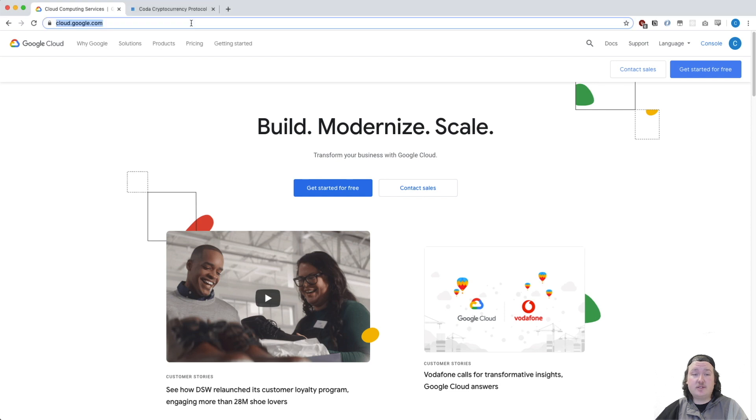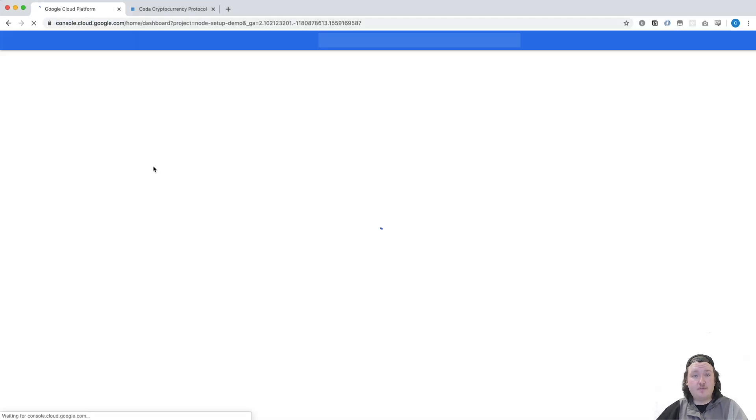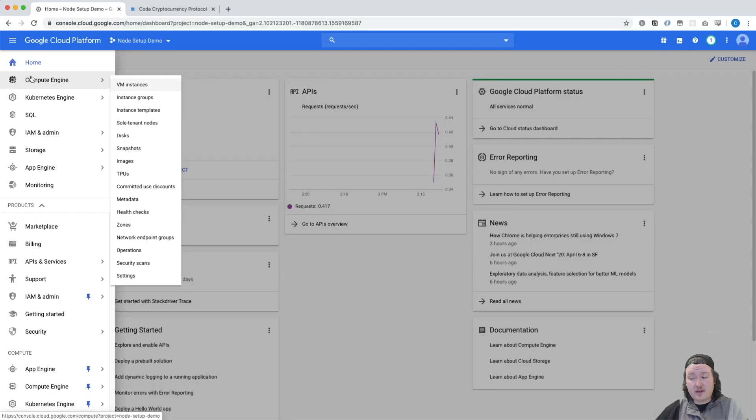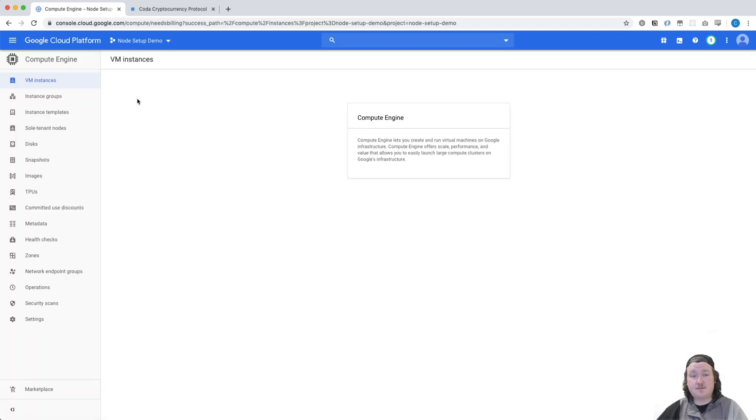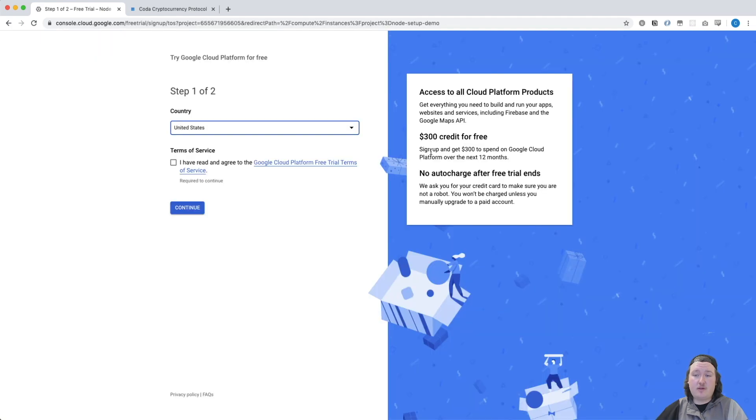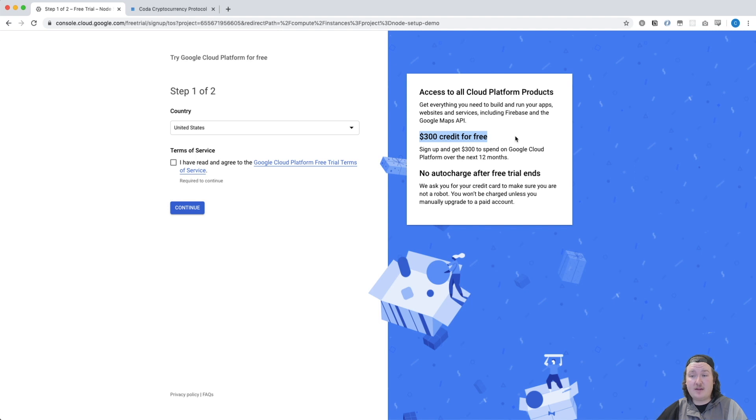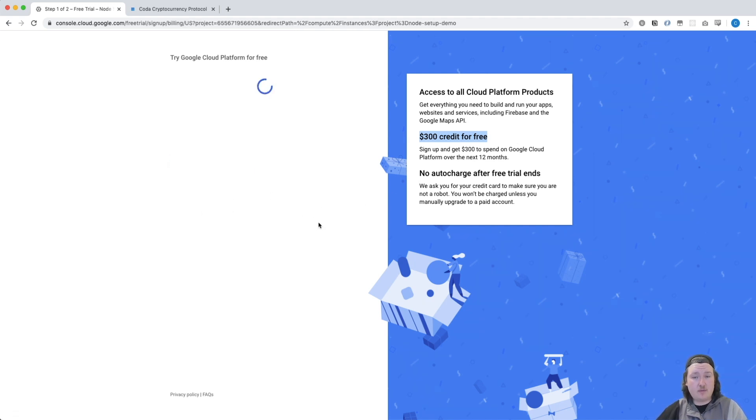The first thing you're going to do is navigate to cloud.google.com and log into their cloud console. Then you're going to navigate to Compute Engine VM Instances, and here's where you're going to sign up for a free trial. The thing I'll note is that you get $300 in credit for free. With that, you can run Coda Daemon or any other project that you might be working on. I'm not going to do that because I have a Google Cloud account, but this is where you'd sign up.